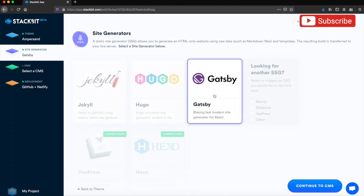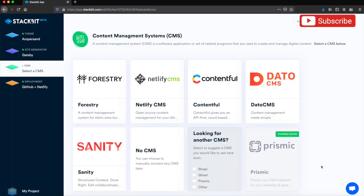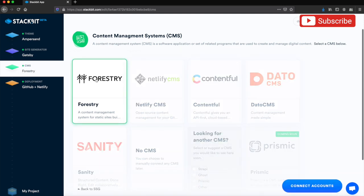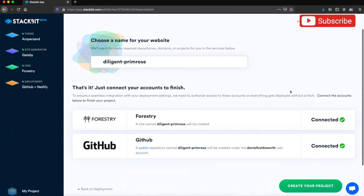Next, we'll continue to the site generator. I'm going to use Gatsby just because I know how it works and I really like it. Next, to the CMS—like I said, I like Forestry, so I'm going to stick with Forestry. Connect accounts. This is where you would connect your accounts, but obviously I have mine connected already.